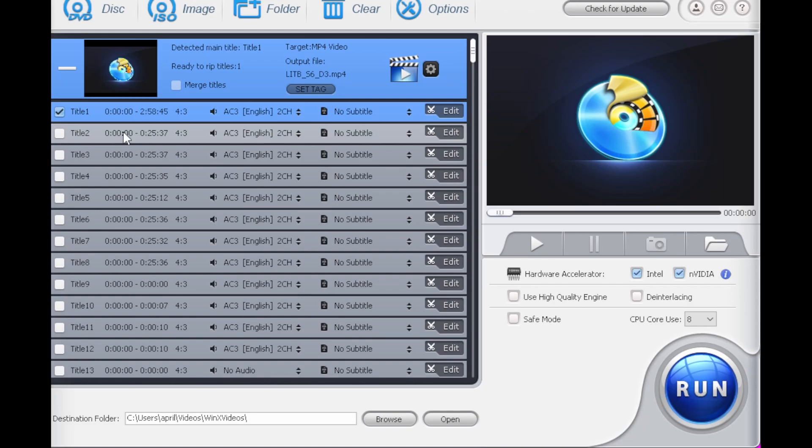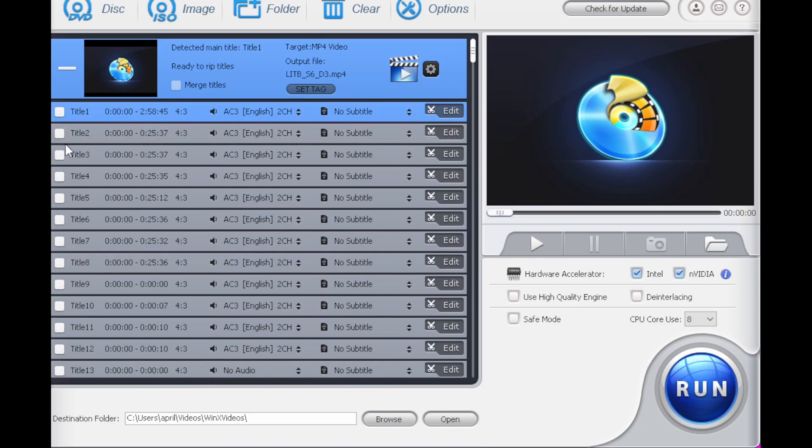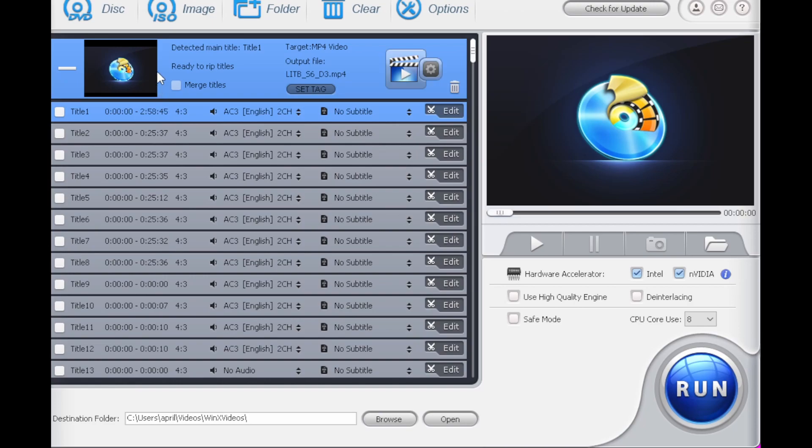And then it will give you a list of titles. So one thing to make sure of, it will default to the main title on the DVD. But if you are trying to scan in TV shows, you want those to each have their own file. So I would unselect this because this is all of the titles together in one huge file. So I would unselect this and I would select the individual episodes. And you can see they are each 25 minutes, 37 seconds long. I'm just going to select that one. And then you hit run.